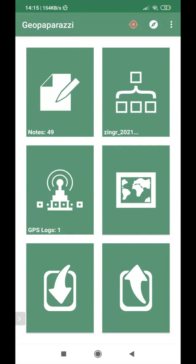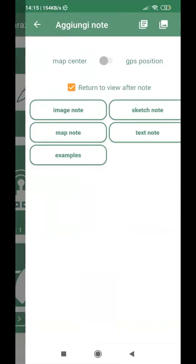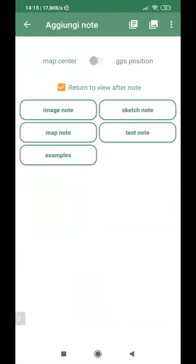So I can tap into it, and this is the selection screen of the type of annotations. I can take image notes, sketch notes, map notes, and different ones. The one of our interest is, of course, image notes, because we want to take the photos.